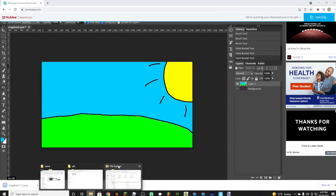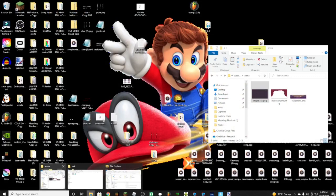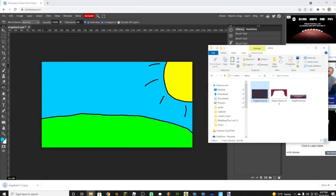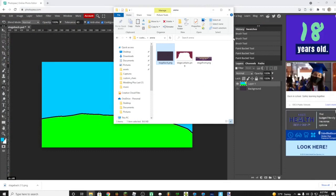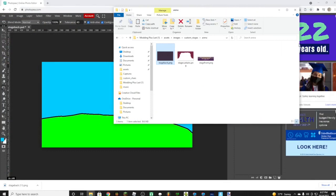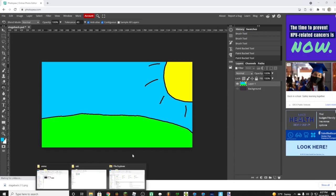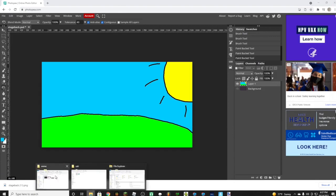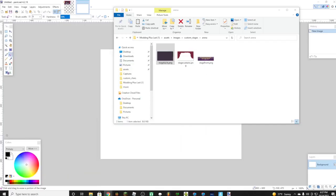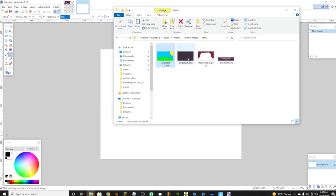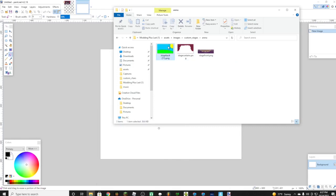Once we do that, we're going to want to open our folder. We're going to want to drag it in like that. Now copy the name, Control C. Now name it stage back.